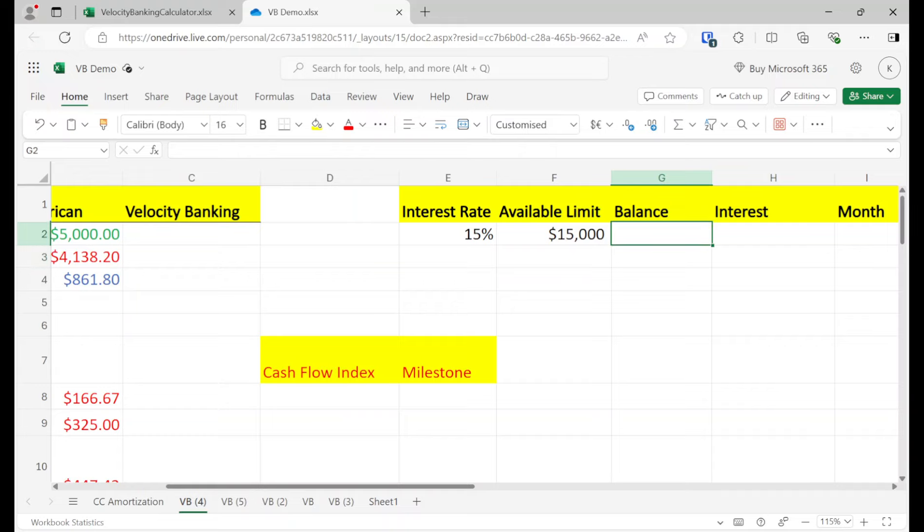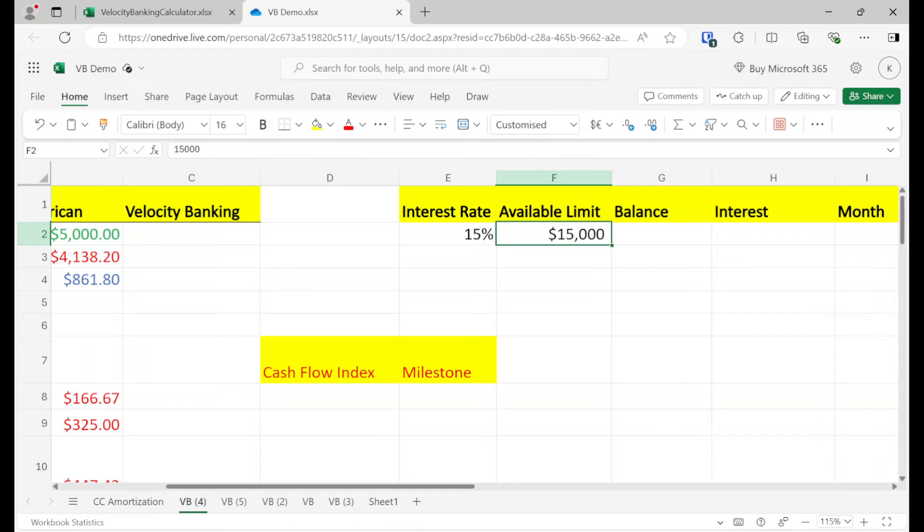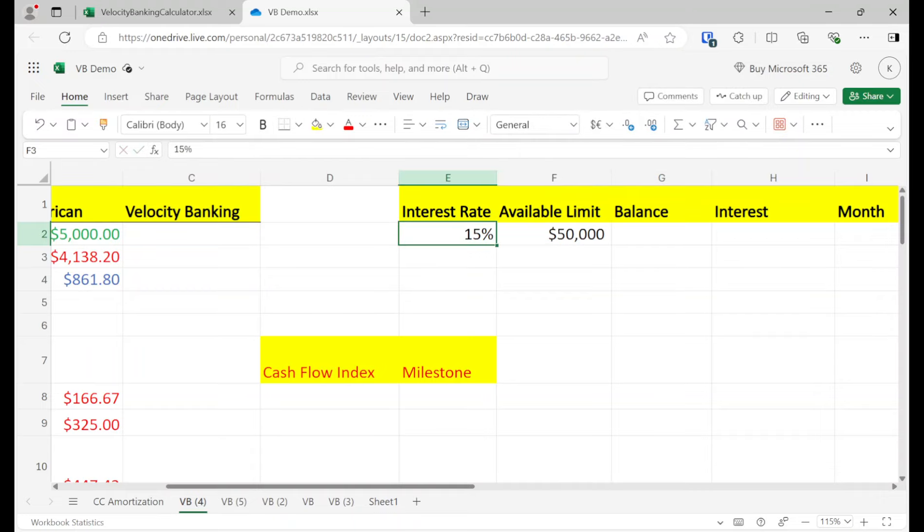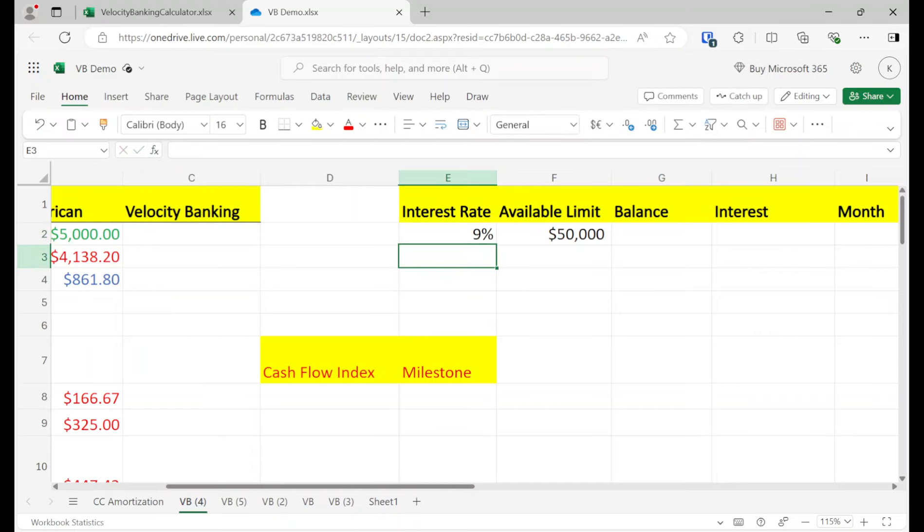A home equity line of credit is exactly like a personal line of credit except that you're putting your home equity as collateral. So you might get bigger rates. So instead of $15,000, you might get $50,000, and your interest rate could be like 8.5%.